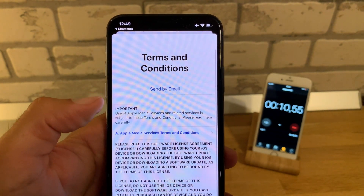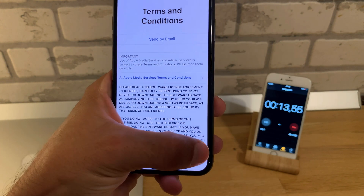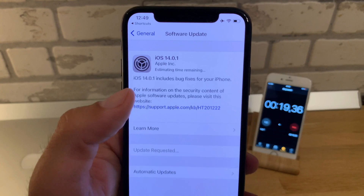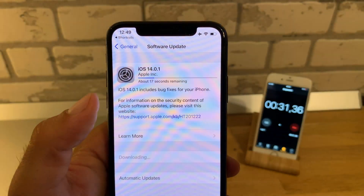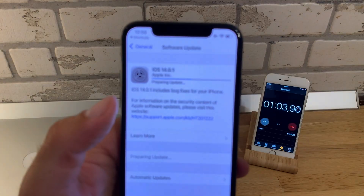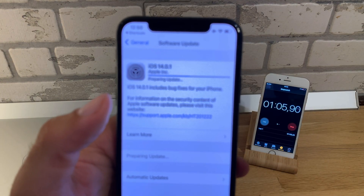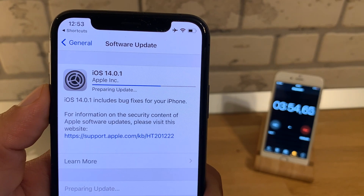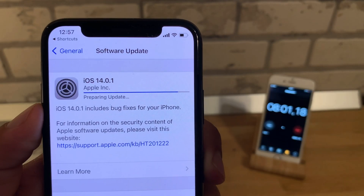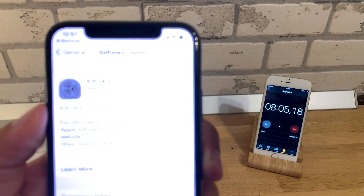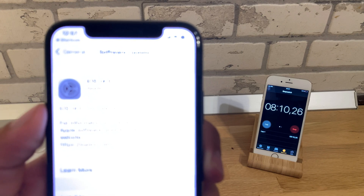Now I'm agreeing to the terms and conditions. Estimating time remaining — just a couple of seconds left preparing the update download. It's a small update at 172.5 megabytes, so just one minute. Okay, so preparing the update takes more than expected — eight minutes now into the update.